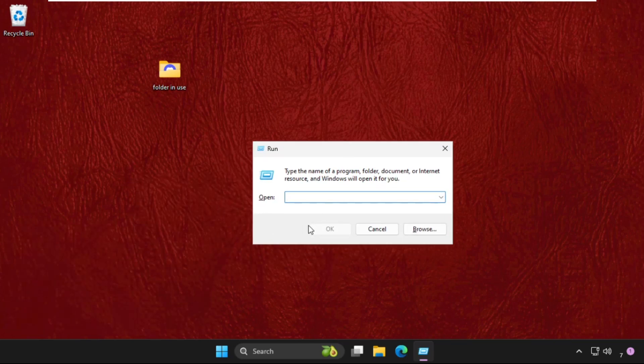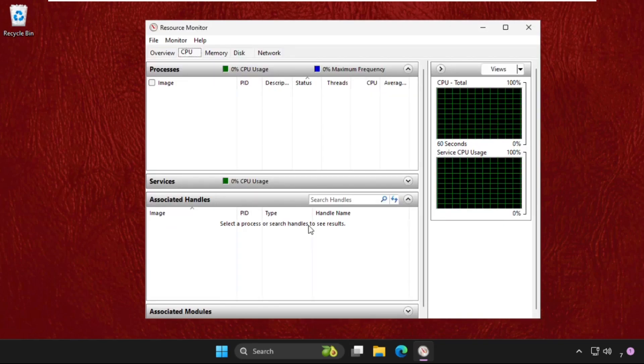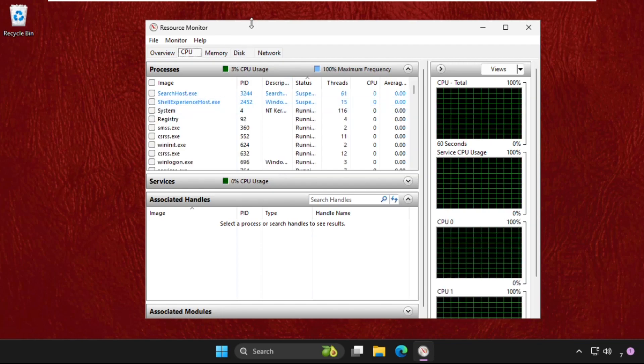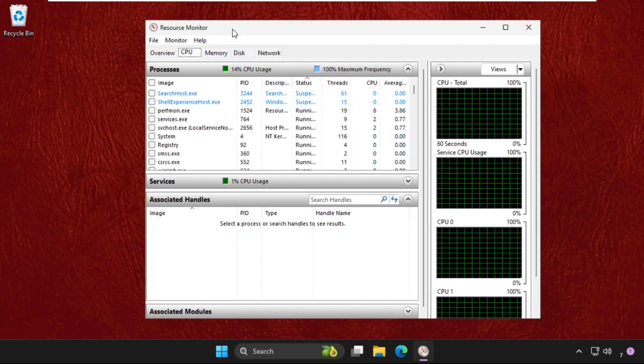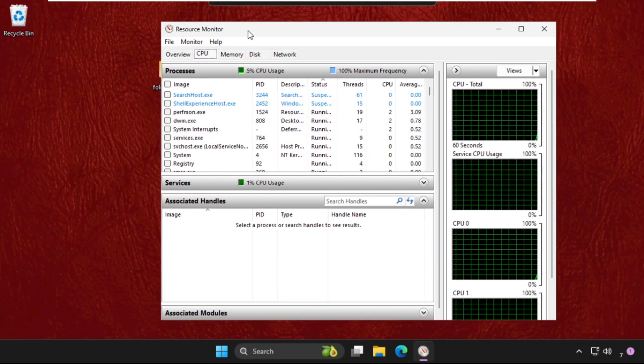Now type here resmon.exe and hit enter. It will open the resource monitor window.